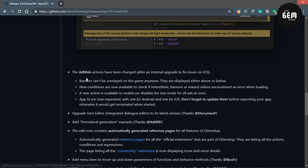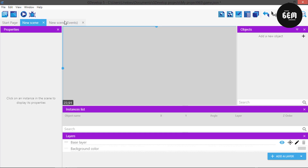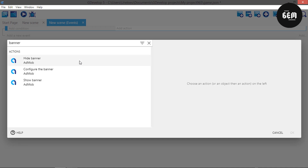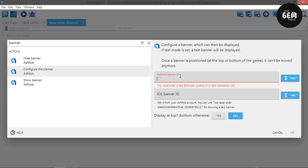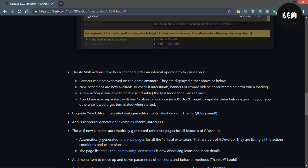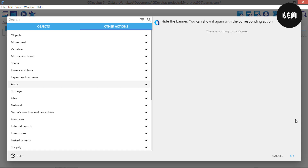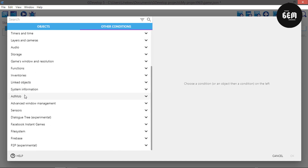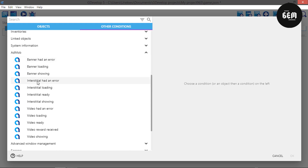The next improvement is that the AdMob action has been changed. So for banners, go to events and add an action. You can search for 'banners' and we get 'Configure Banner'. You can basically set all your banner configuration in here and use this to display your banner. New conditions are now also available - these are the conditions to check if your banner, interstitials, or video had an error while loading, and if an error happens you can use an alternative action to take place.